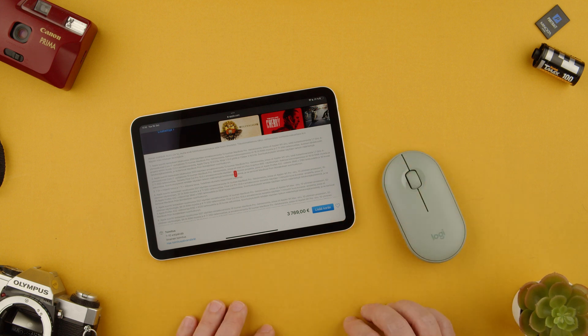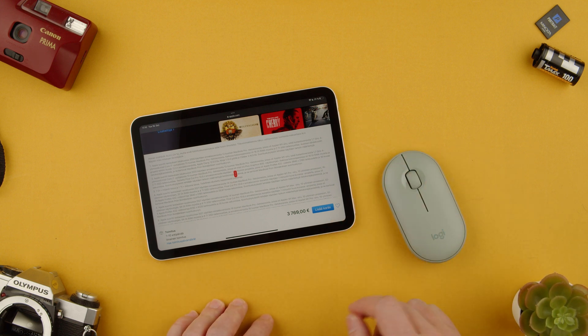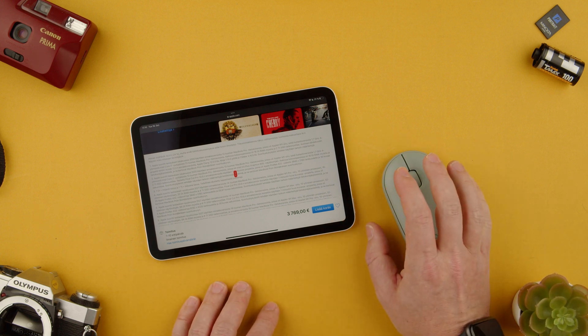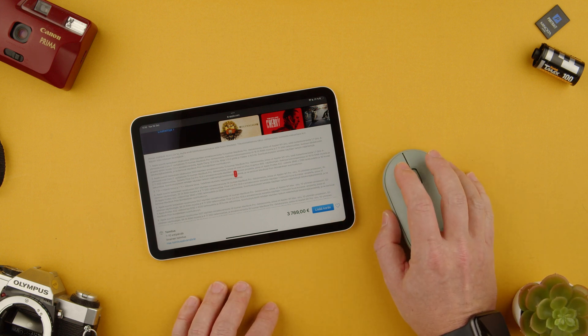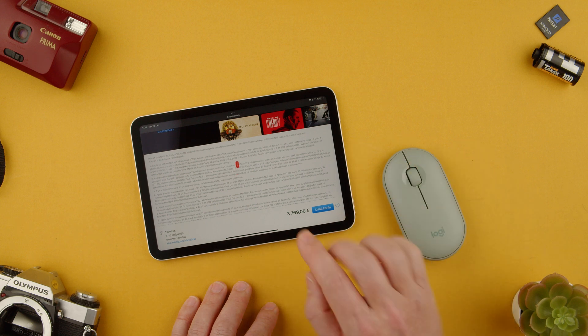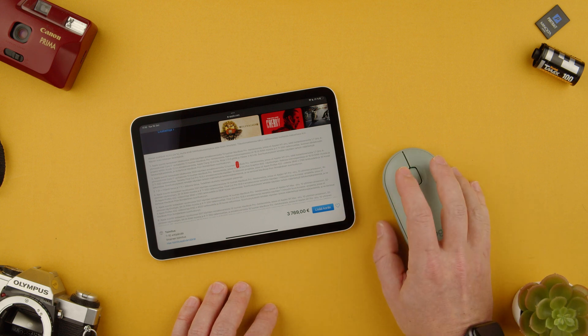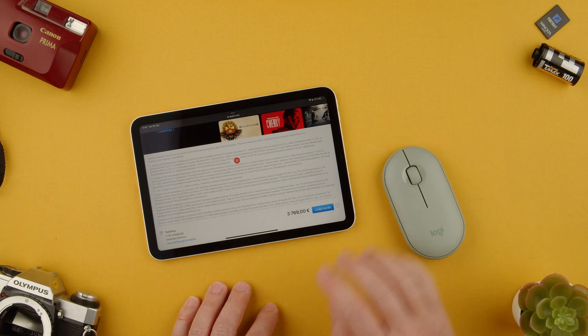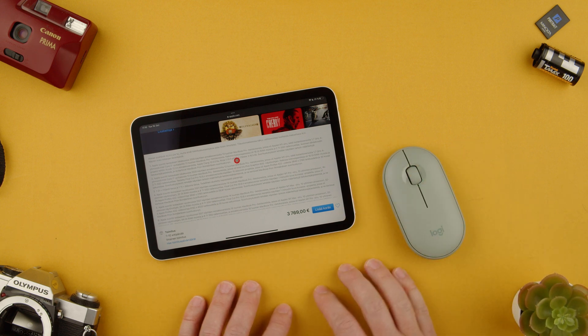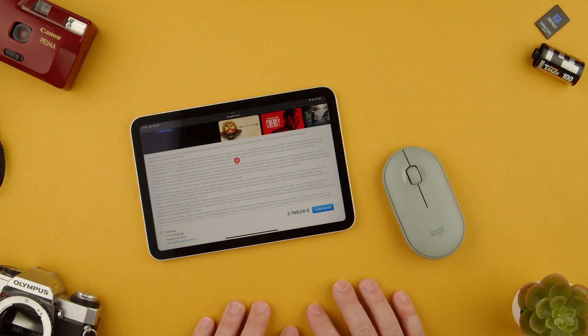So that's how you use the Logitech Pebble M350 mouse on iPadOS. Thanks for watching, see you in the next one. Bye.